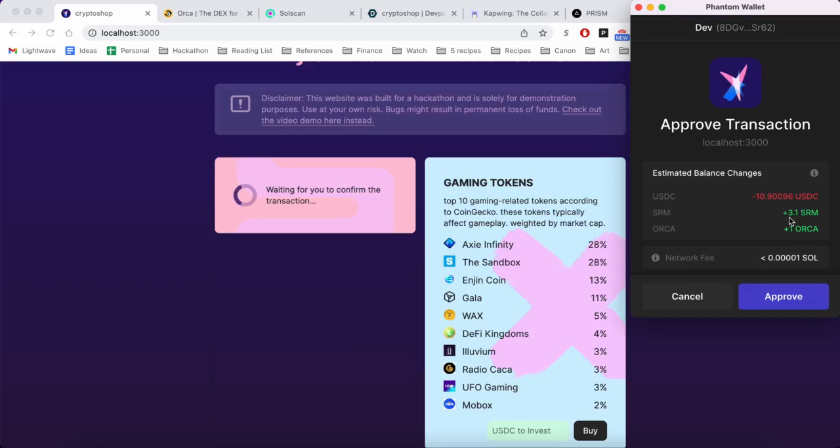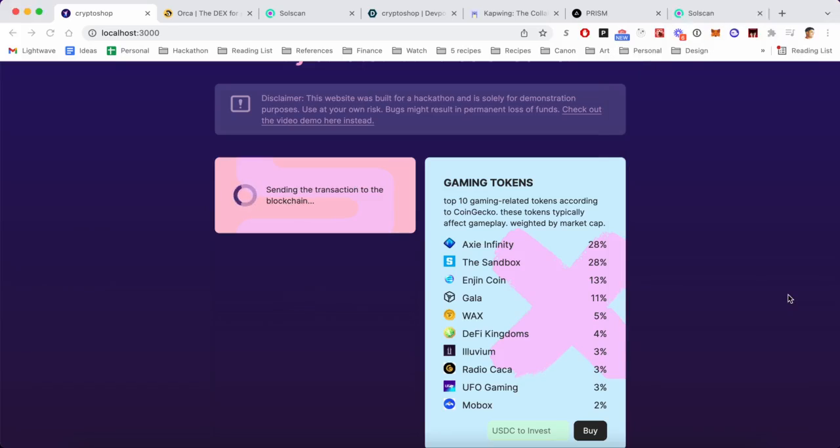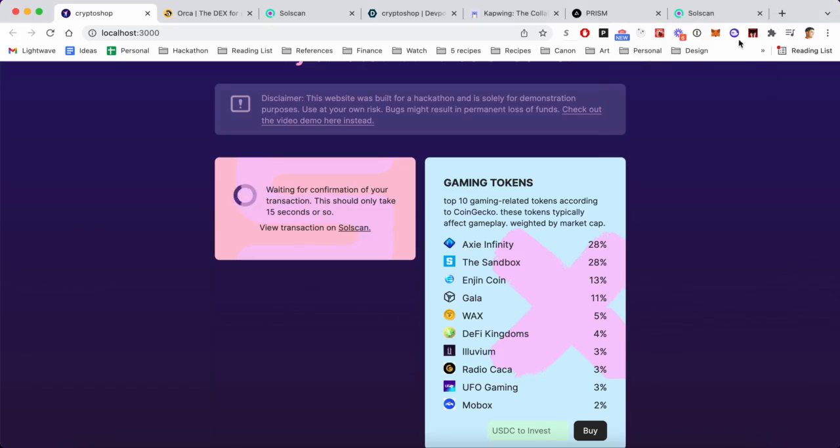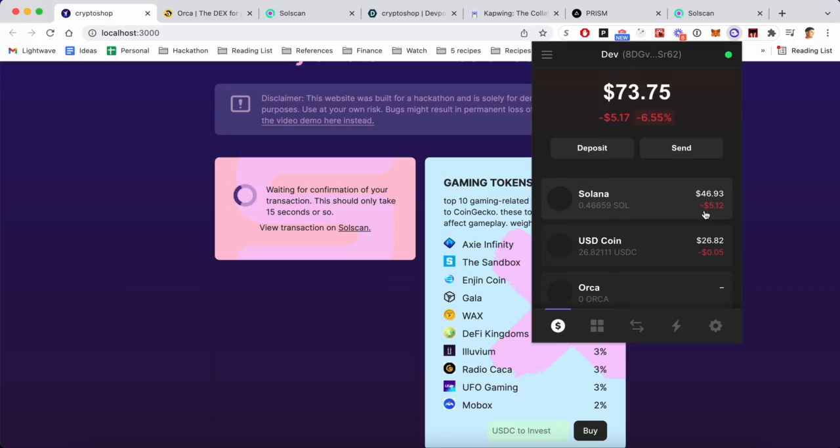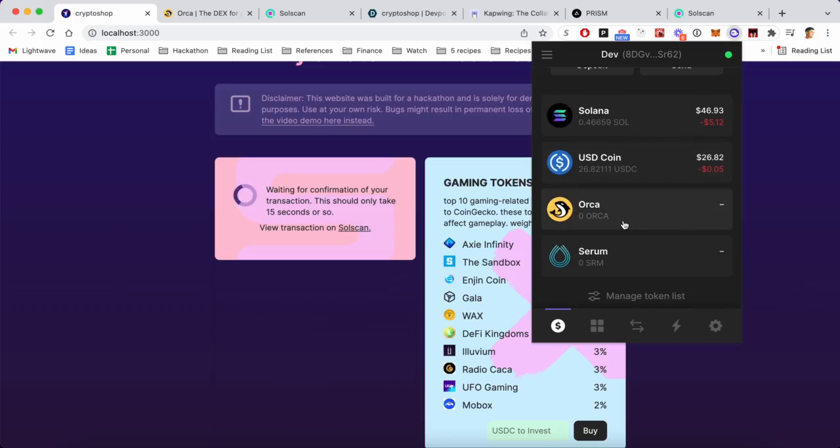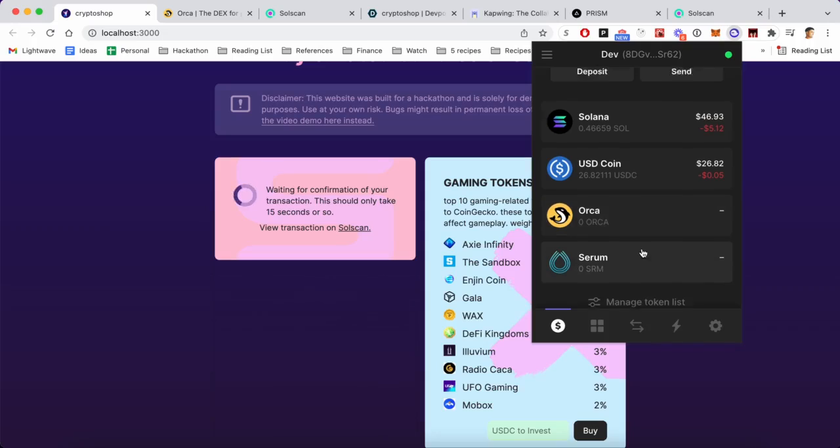If this goes through, I'm going to get 3.1 Serum and one Orca. And as we wait for that to confirm, let me show you the wallet - make sure that I have no Orca and Serum at the moment in